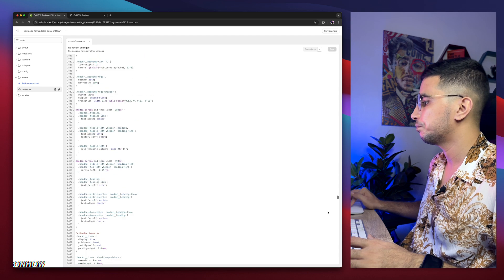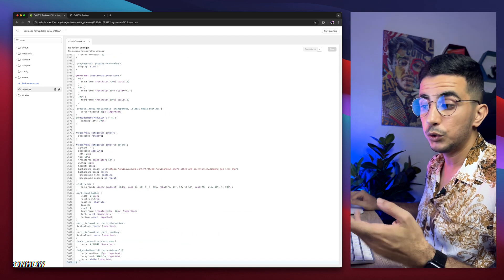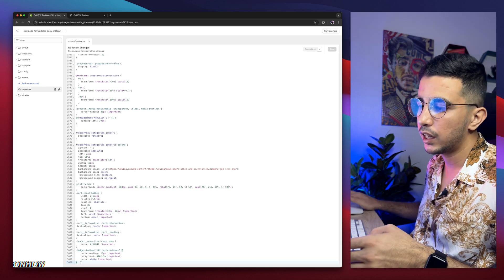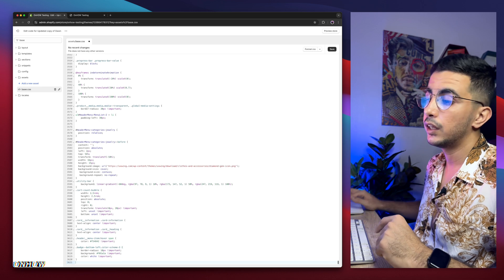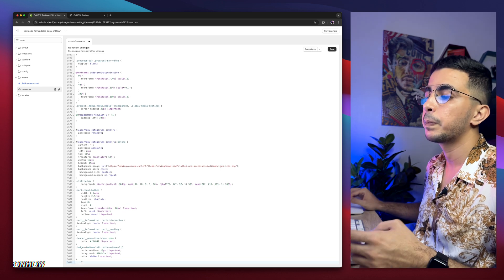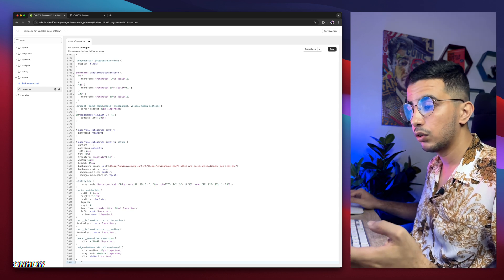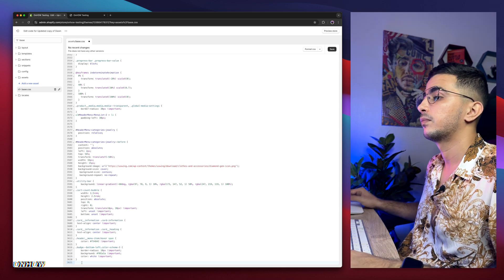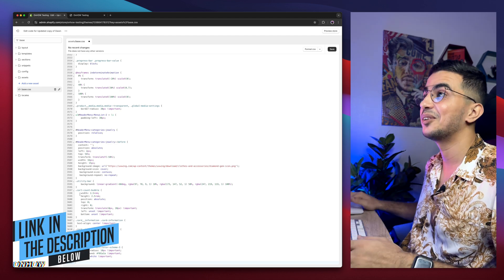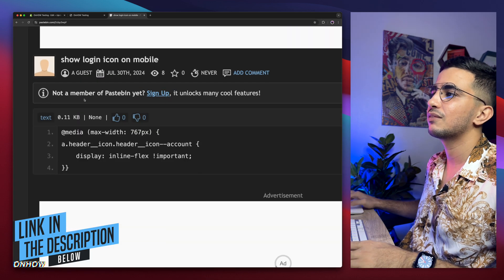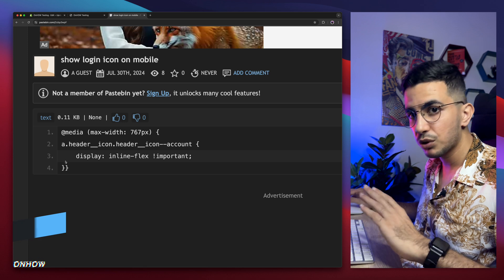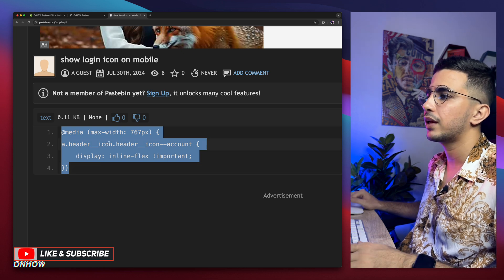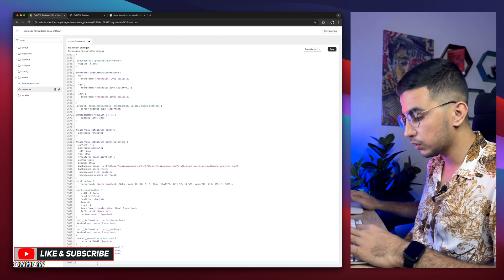Click on base.css and a bunch of CSS code will show up. Scroll all the way down to the bottom of the file. We need to create some space to paste in some code. Click in front of the last line in the file, then hit Enter on your keyboard to create a completely new line. Now, to get that code — scroll down the description box and you will see a link named as 'code'. Simply click on it and it will take you to a page with a very short code. This code is completely free. Select the whole code, make sure to select the closing brackets, right-click, copy, get back to the editor, and paste it at the bottom of the file in the space we created.